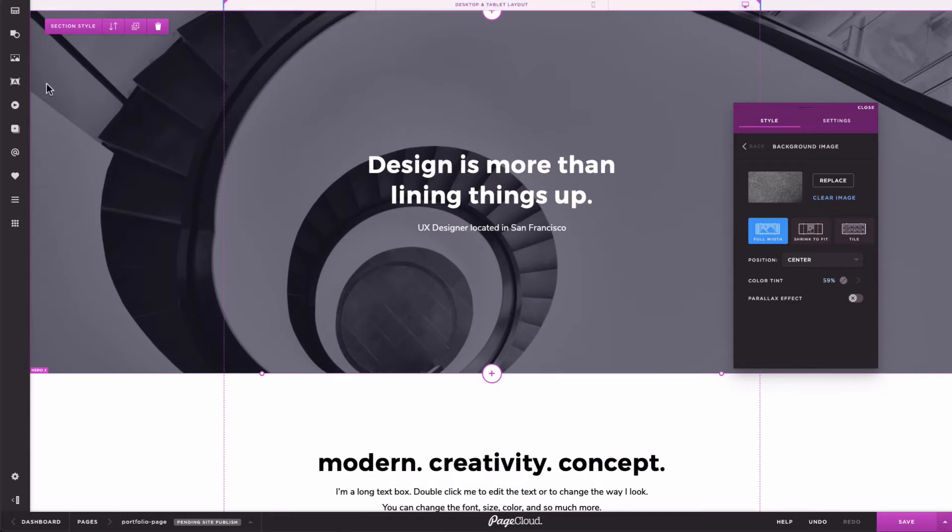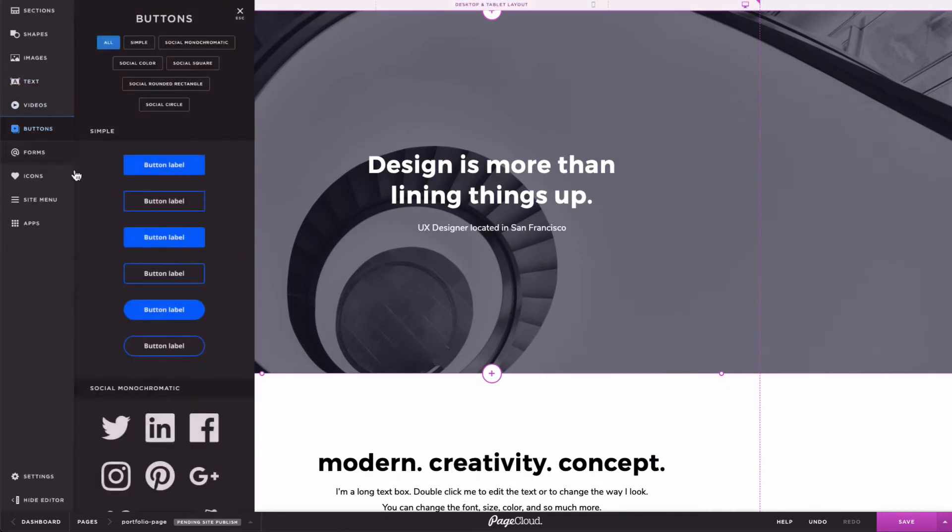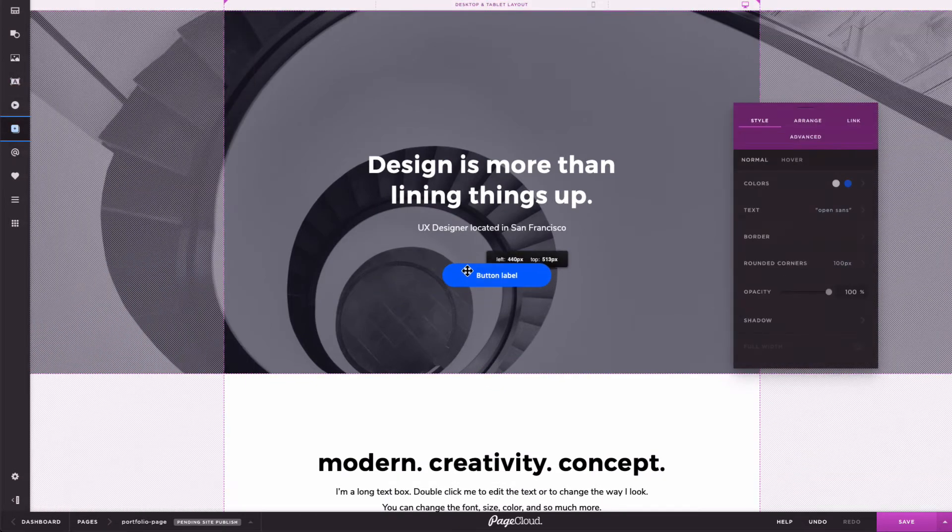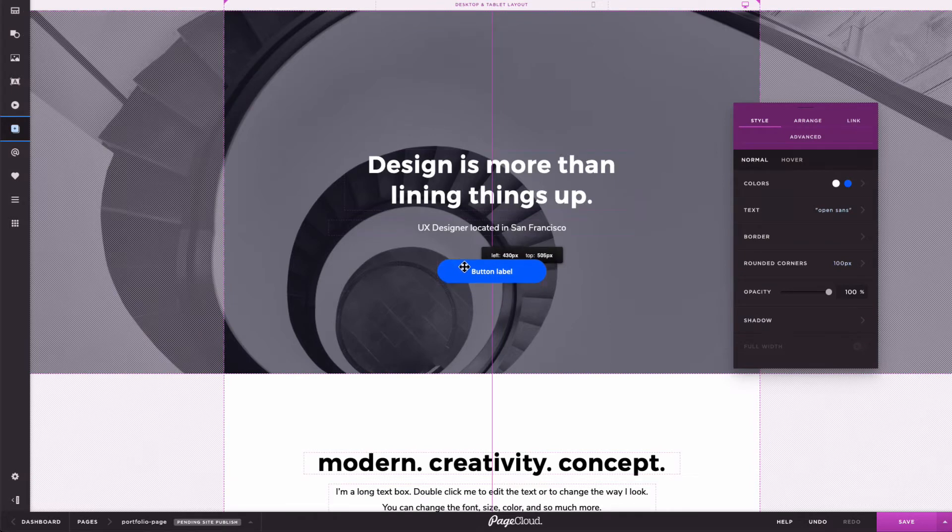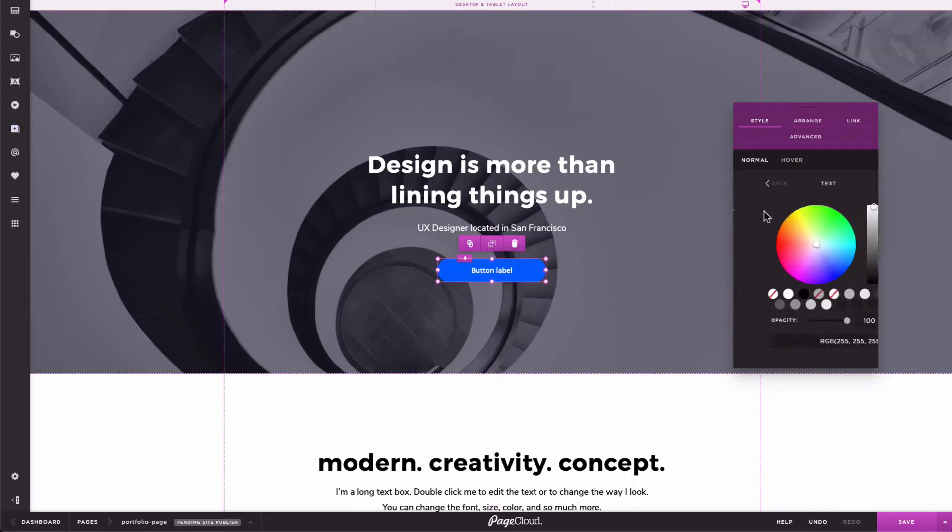Let's demonstrate with a quick example. I want to add a call to action button to this hero image. First, I'll position and style it how I want it on desktop.